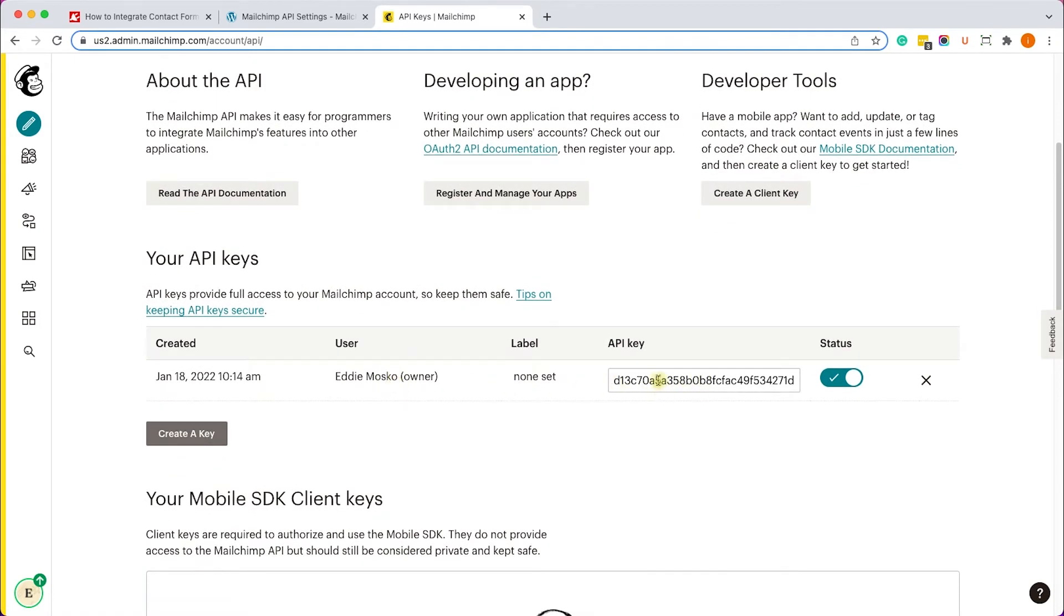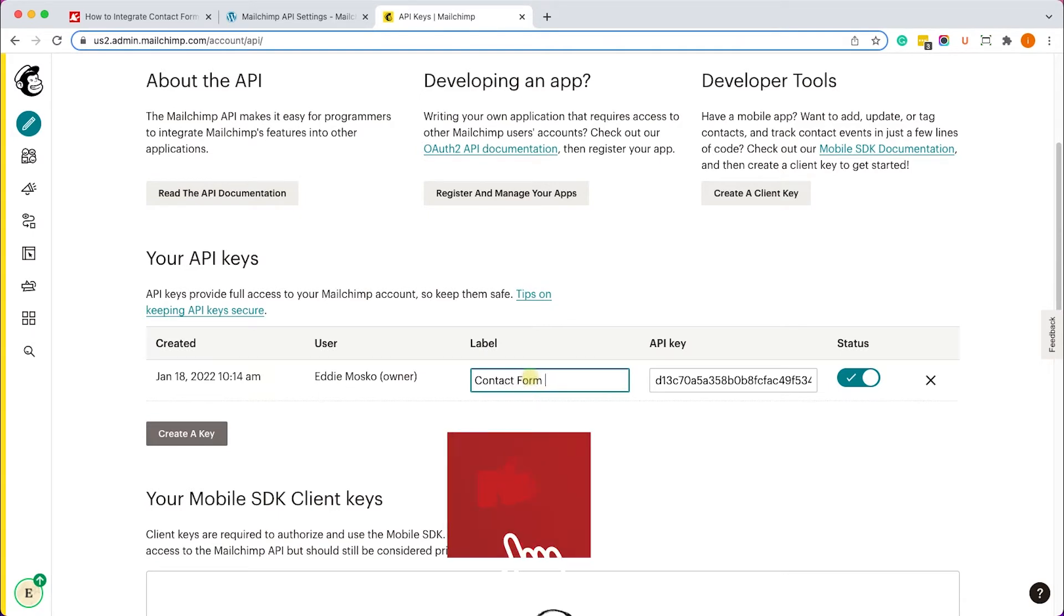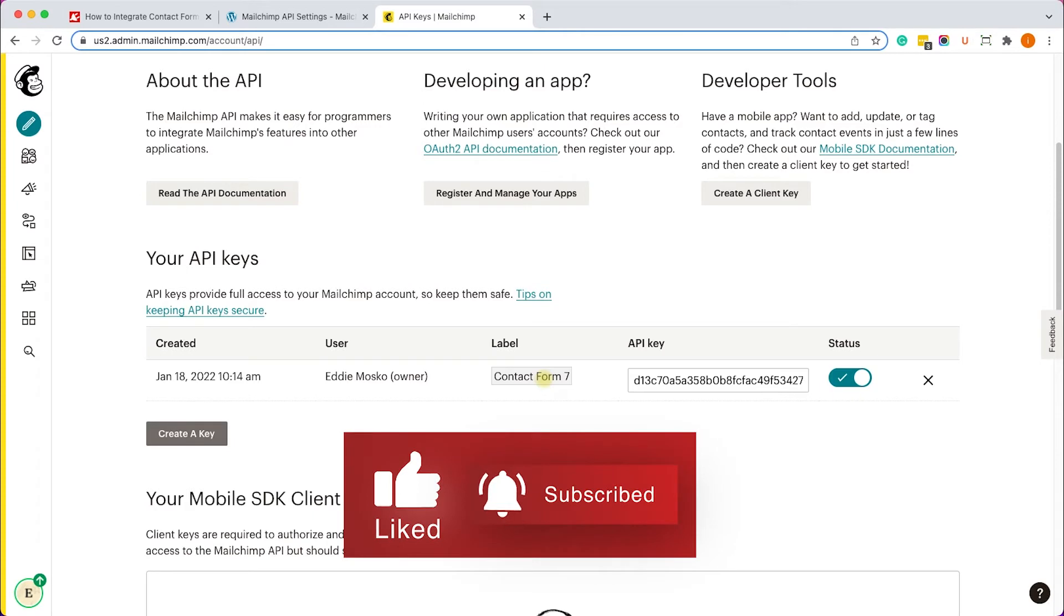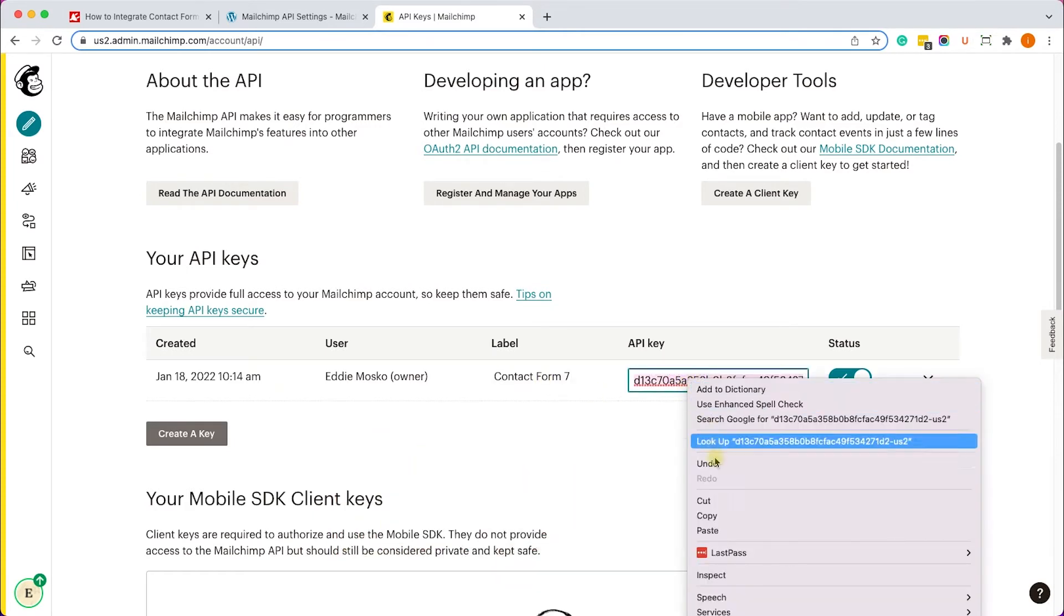Just for easy reference, I recommend you change the label to something that is more familiar with the action that you are doing. Right now we'd like to integrate it with Contact Form 7, so I'm going to label it Contact Form 7 for future reference if I ever need to use it again. So let's copy the API key.